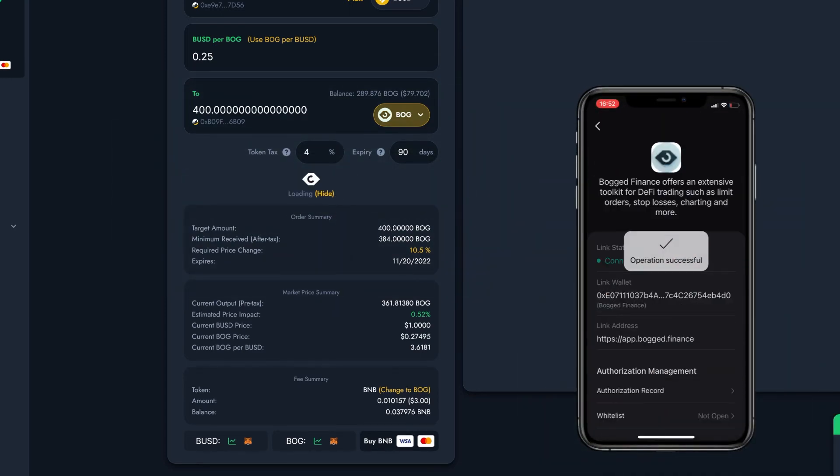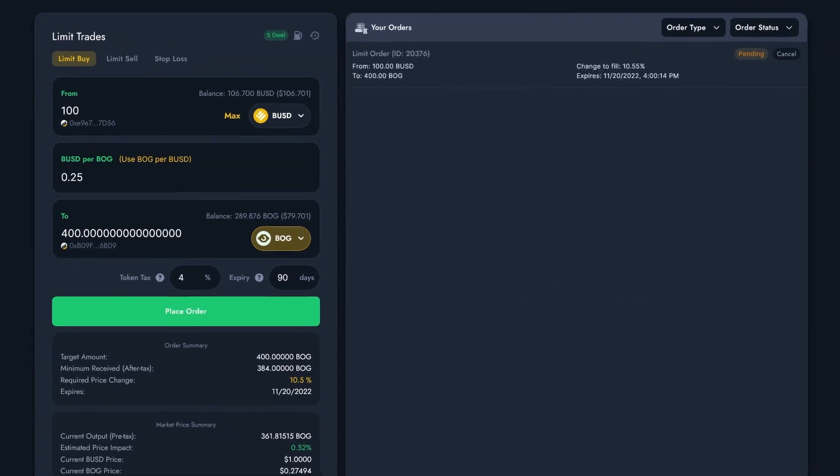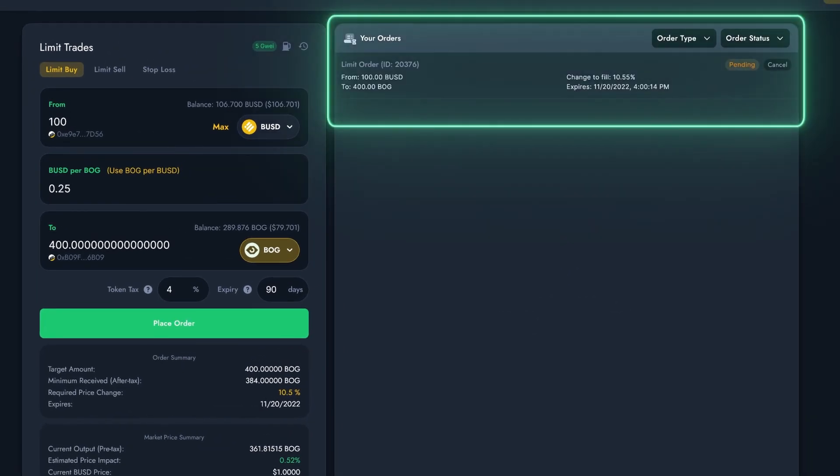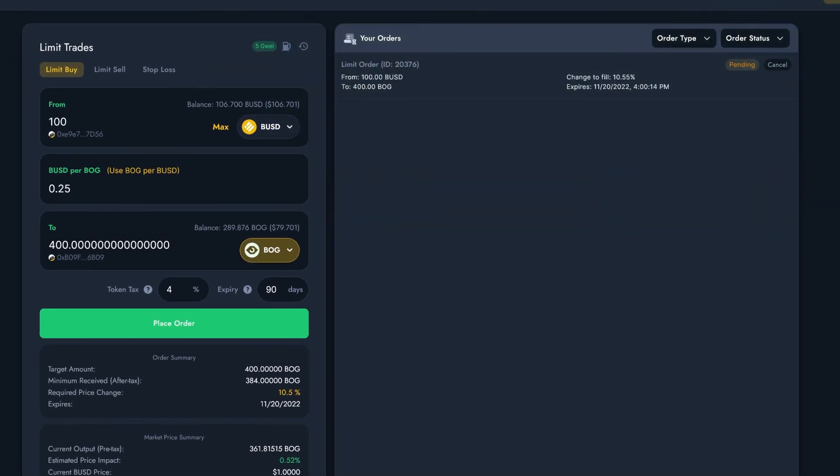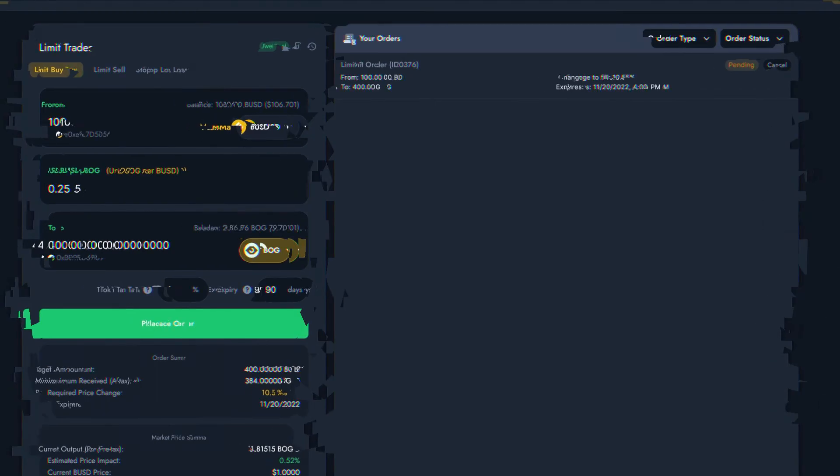Once the order is submitted to the blockchain, I can immediately check up on its status on this page. I can revisit it at any time in the future and cancel my order if I need to, before it fills. Otherwise, the order will fill automatically up until its expiry. So how does this work when the target price is reached?